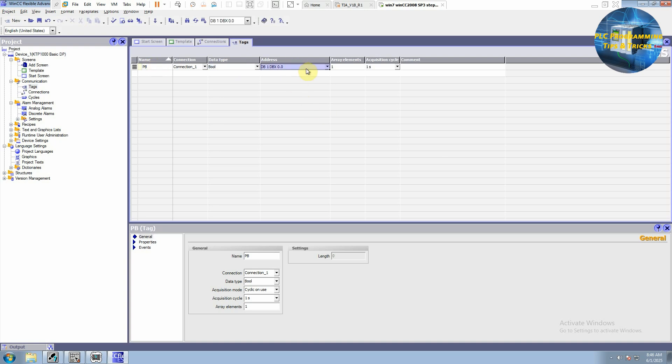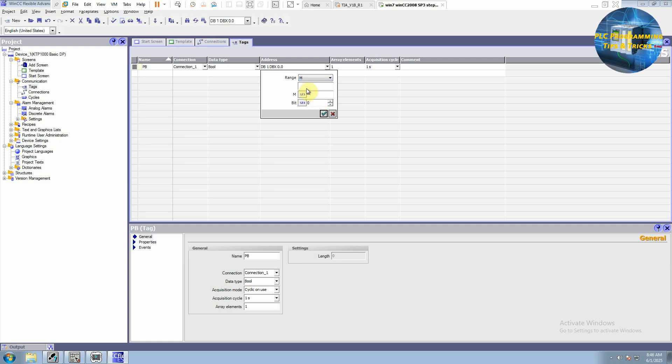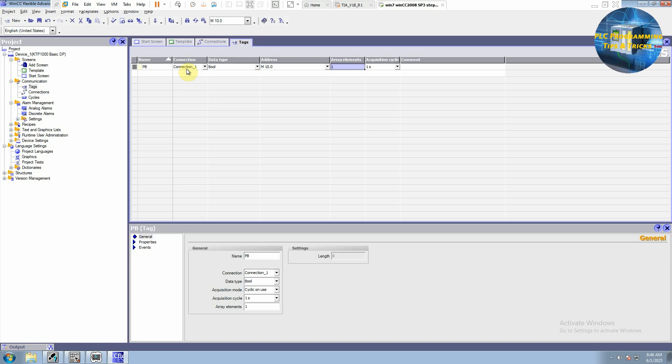For the address, we will drag this and from this menu we will select the memory. And memory byte 10 and bit 0. And now we have created a tag which is push button and its address is M10.0.